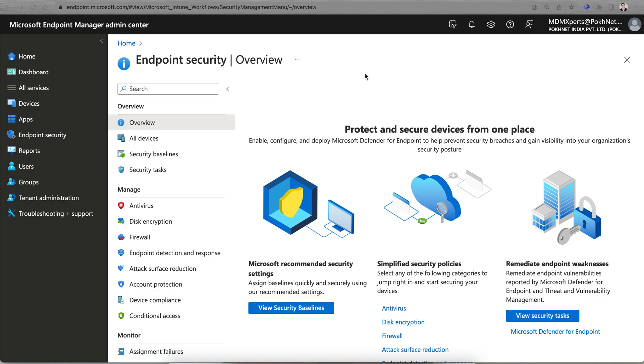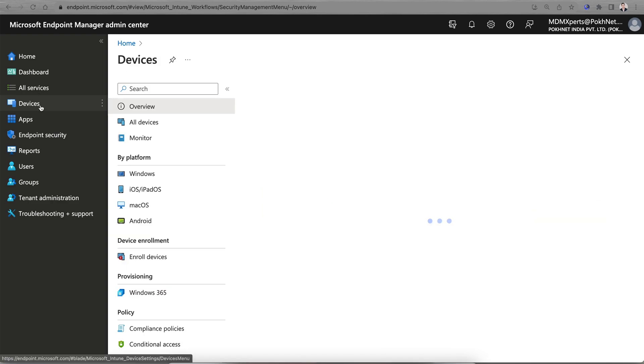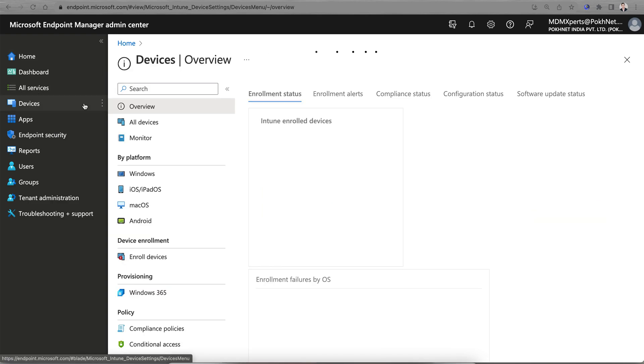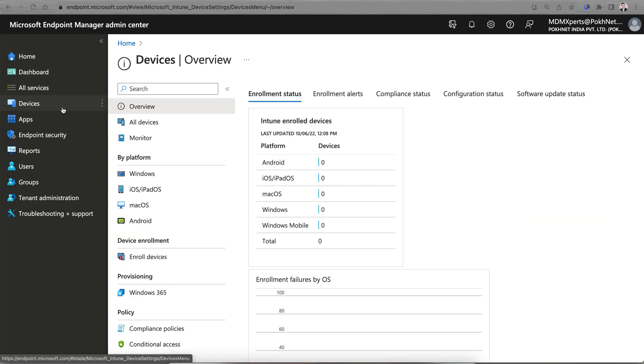There are some prerequisites to use BitLocker and some permissions you need to give to your support team to view the key. Let me show you how you can create the BitLocker policy. There are two ways to create the BitLocker policy. This is the Microsoft Endpoint portal.